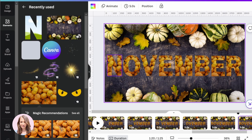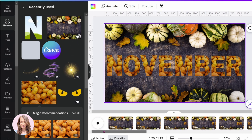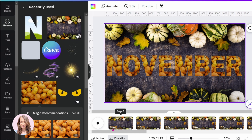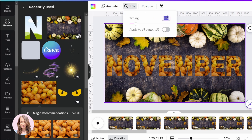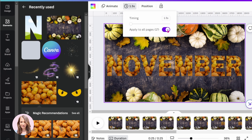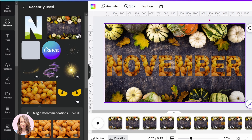I finished doing November and now what I'm going to do is I'm going to adjust the duration of each slide. I'm going to come up here and change the duration to 1.5 seconds. I'm not sure if that's going to be enough, but that's what I'm going to change it to. Over here where it says apply to all pages, I'm going to click that, and now it's adjusted every single page.